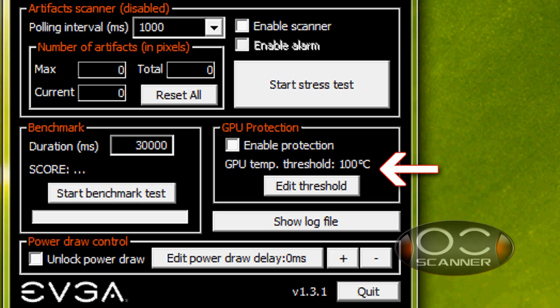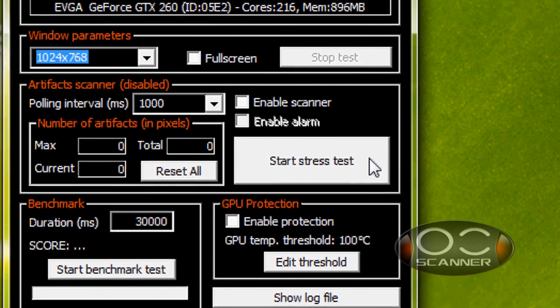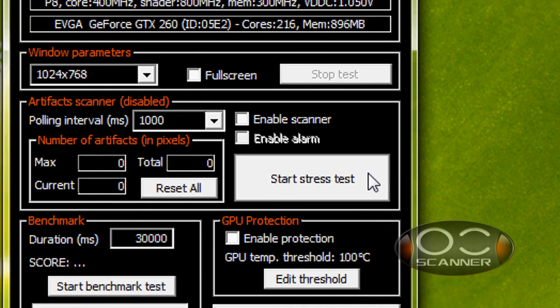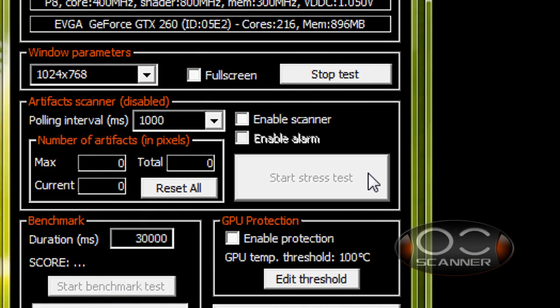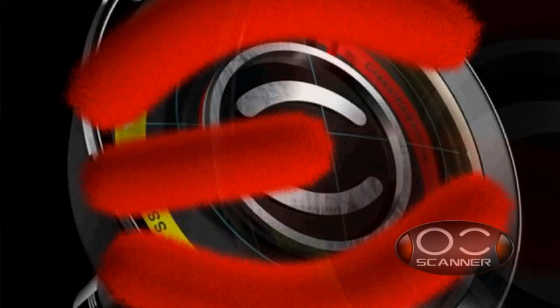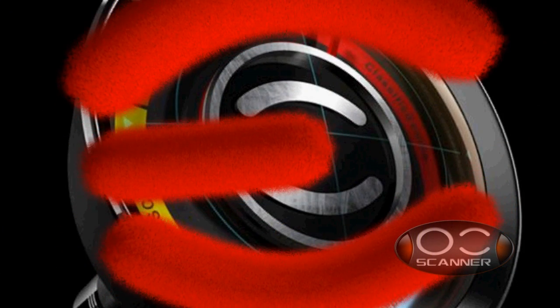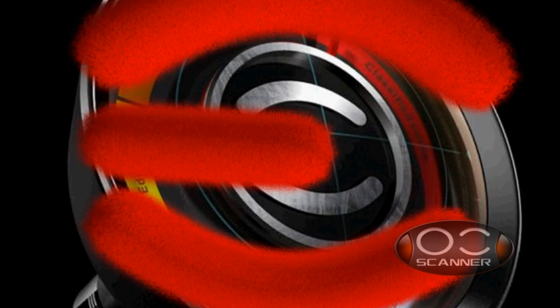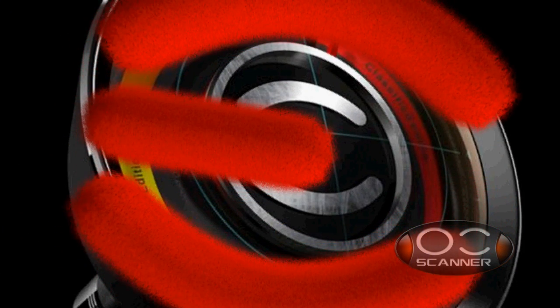To start the scanner, click on the start stress test button. You can run this test for up to two hours at any resolution that you choose.